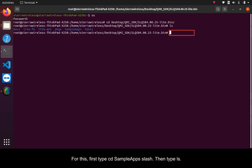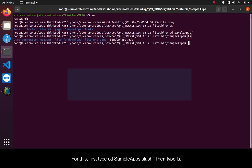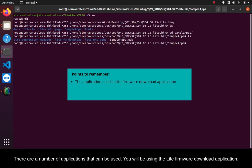For this, first type CD sample apps slash, then type LS. There are a number of applications that can be used.